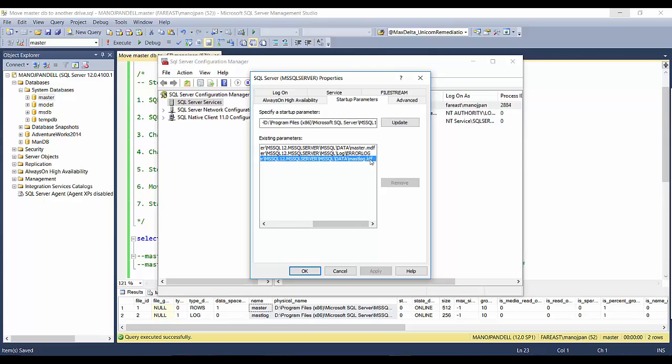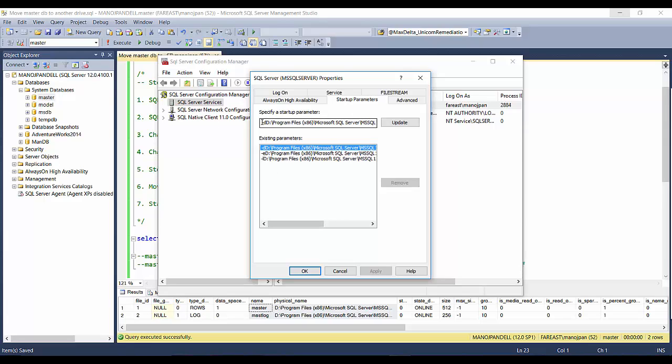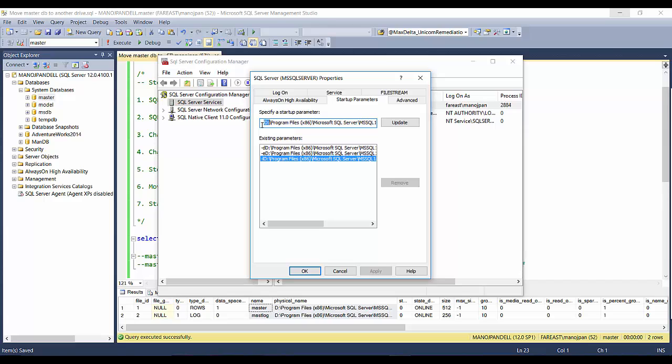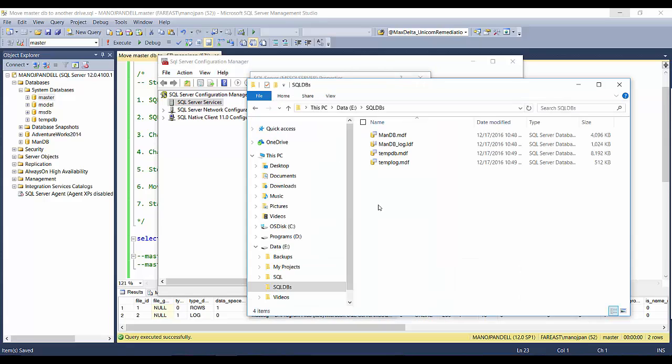This is the data file location for master.mdf and this is the L for the master log file, so master log file is mastlog.ldf. If you see here, hyphen D, then after D without space you have the full file location, and similarly for the log file, after hyphen L, without spaces, you have the full file location.